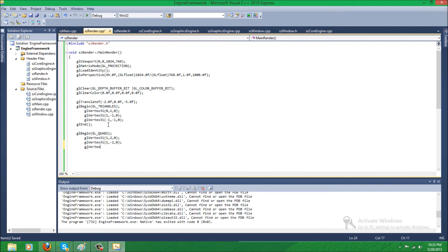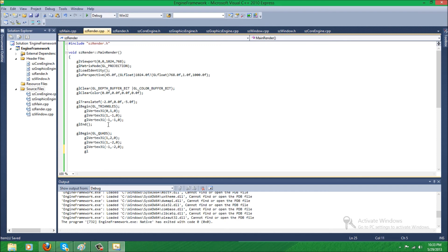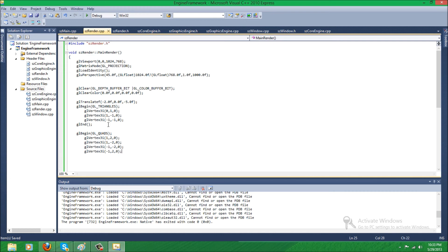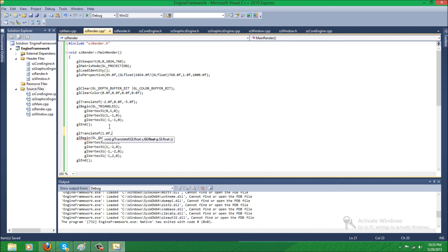GL vertex 3i - and then the last vertex, GL vertex 3i, 2, 0. GL end. And just GL translate f, 1 to the right.